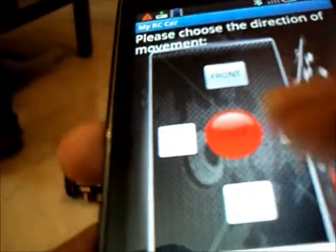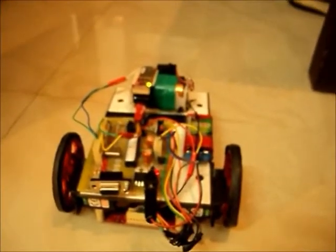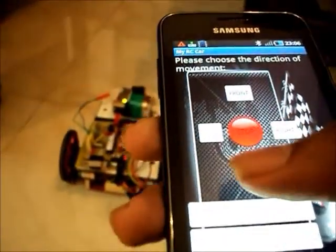Now to make it move backward, I have another back button provided over here. If I press that, the whole vehicle moves backward.